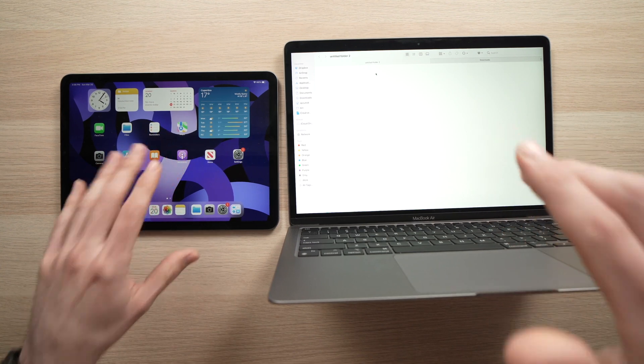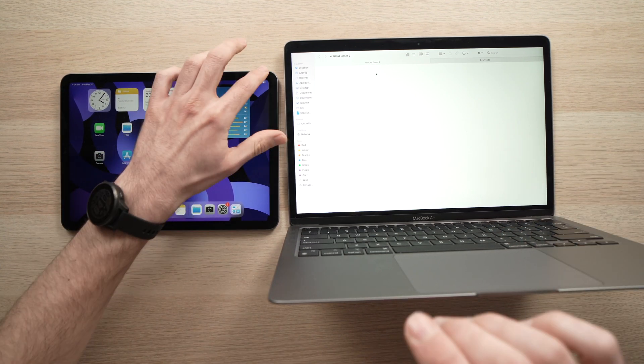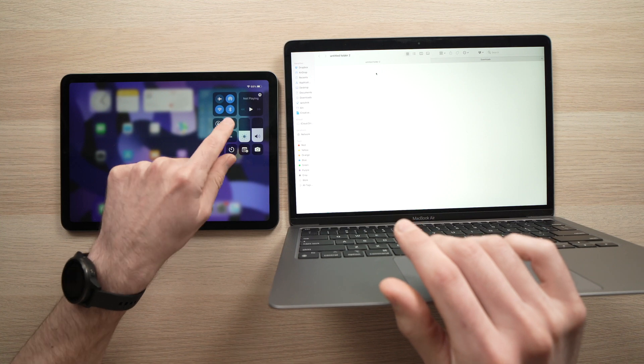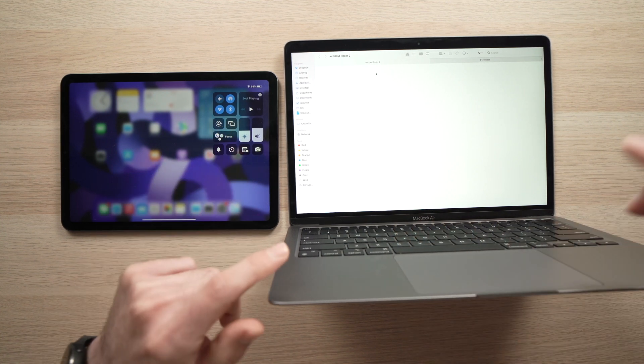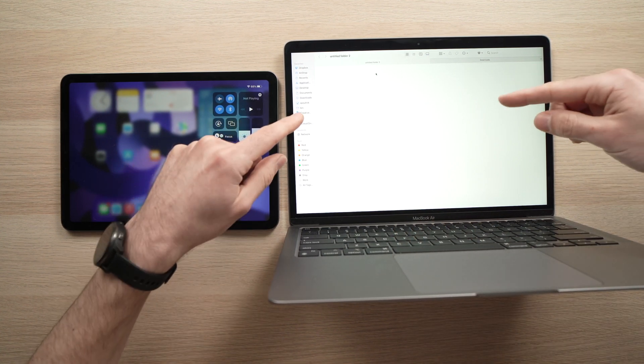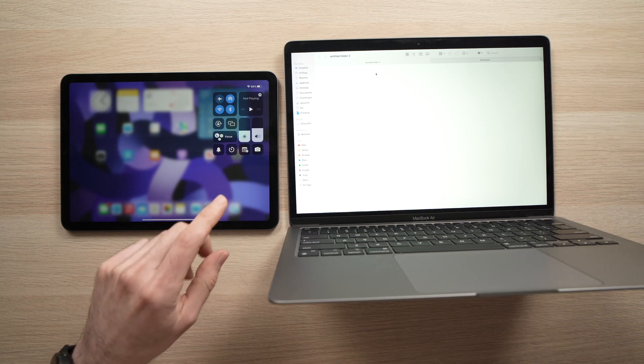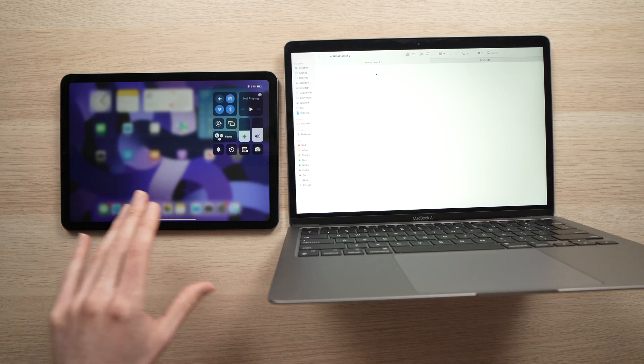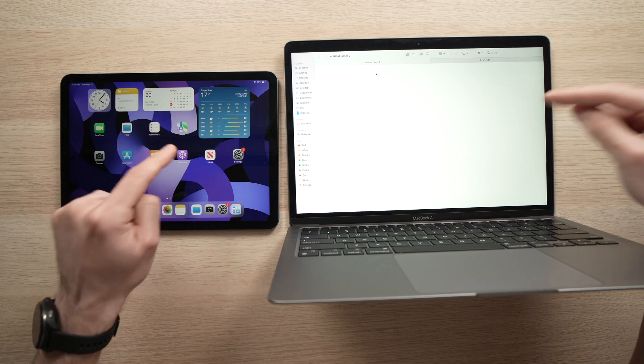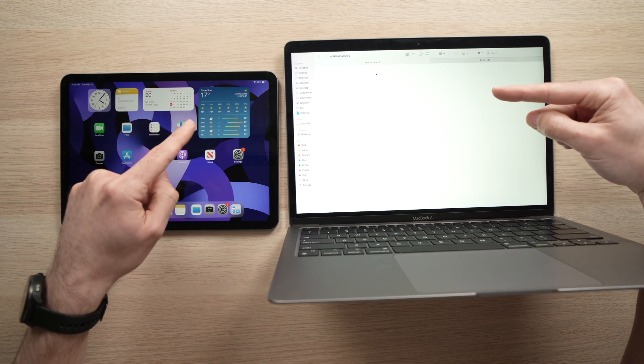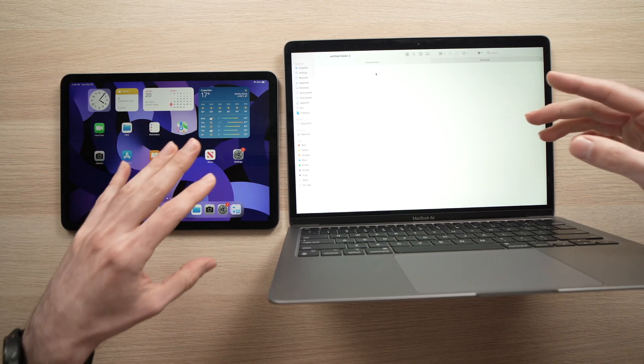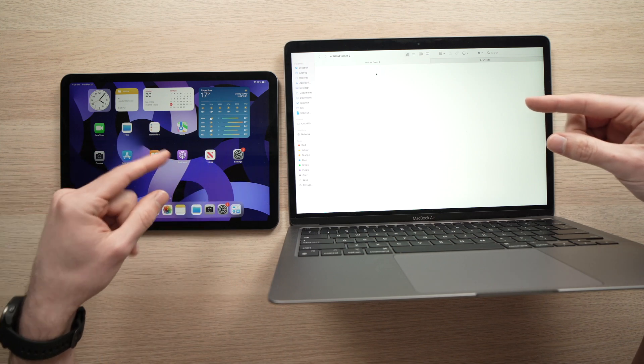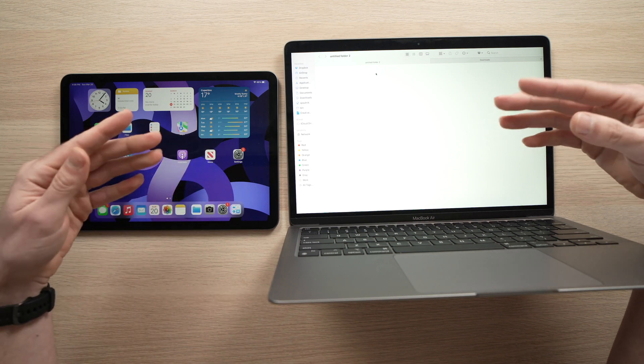Before starting, make sure that your iPad has Bluetooth and Wi-Fi turned on. Same thing on your Mac computer, make sure that Bluetooth and Wi-Fi are both turned on. Both devices should be on the same Wi-Fi network and logged in with the same Apple ID.